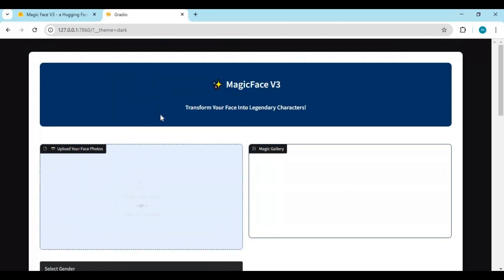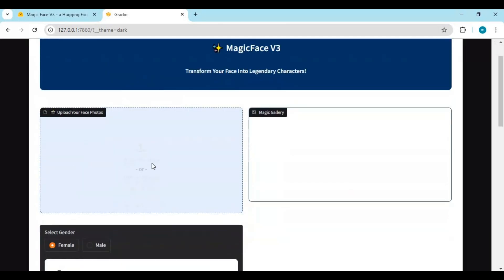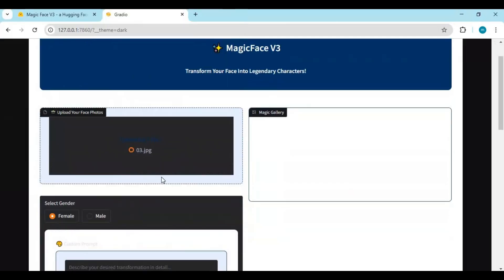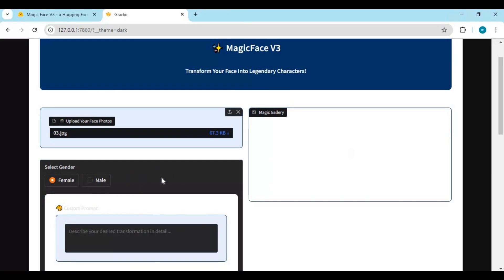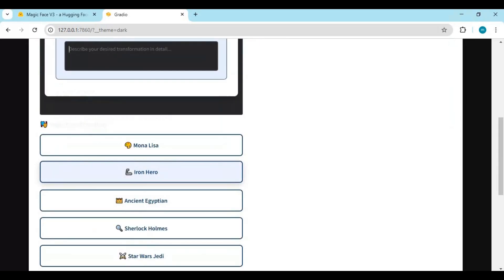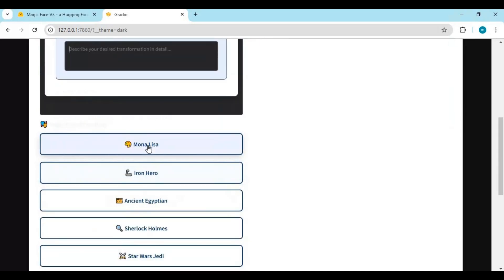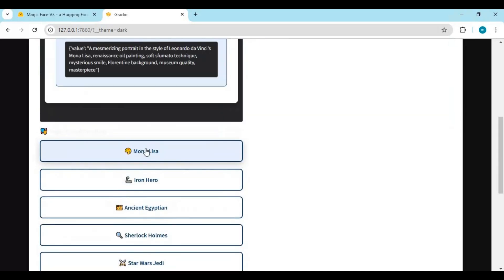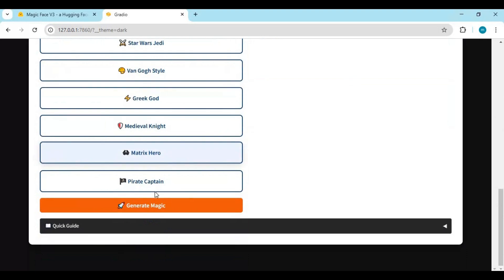To use this, upload a face picture or face sets for better results. Type a prompt or choose from the list of prompts. Click generate magic and see the magic.